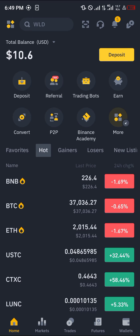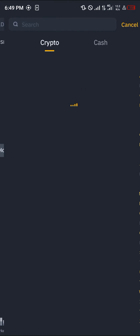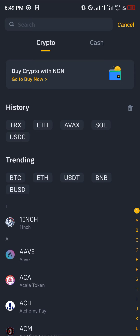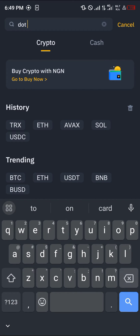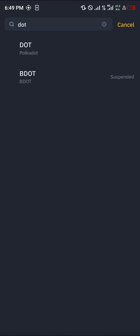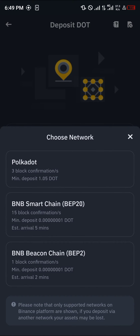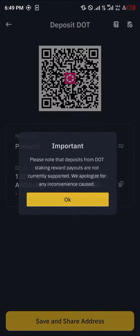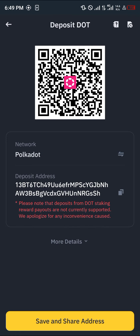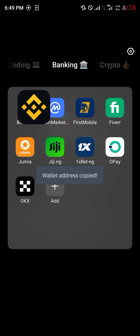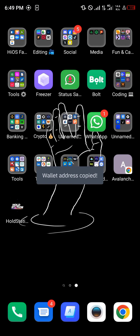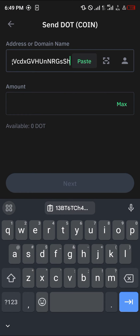Once you've logged into Binance, in order to swap your Polka Dot click on the deposit option. Simply search for DOT, click on Polka Dot — remember we're depositing the native Polka Dot — and copy the wallet address.